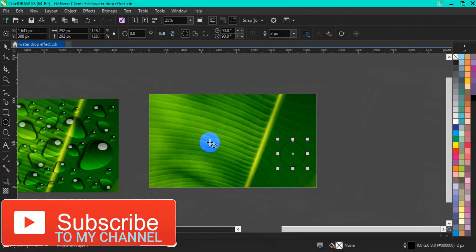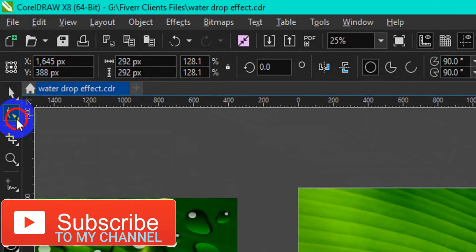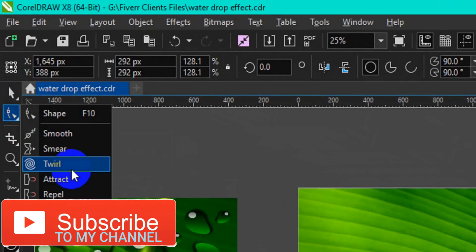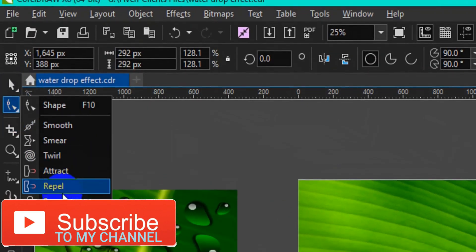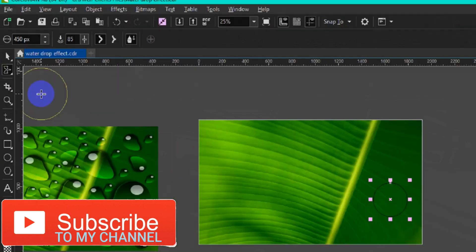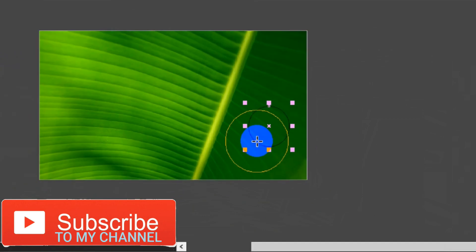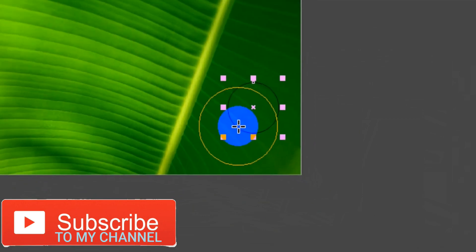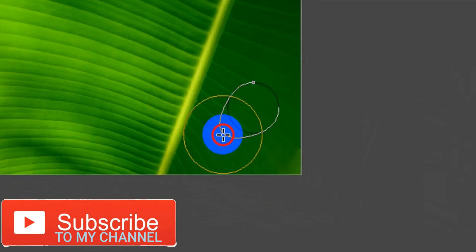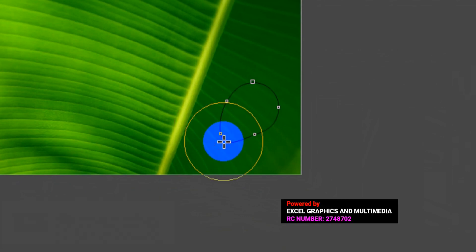The next thing I'm going to do now is to go back to my toolbar and grab my Smear Tool. Then come back to the shape and drag it out, depending on how you want your waterdrop effect to look.